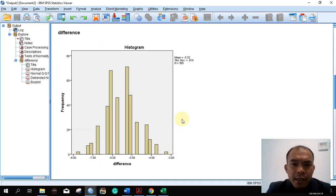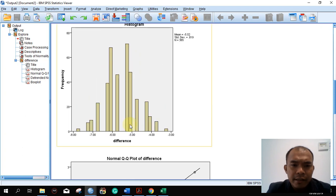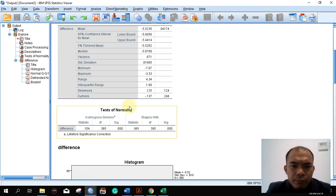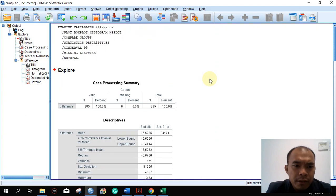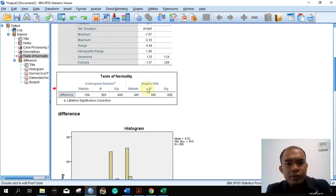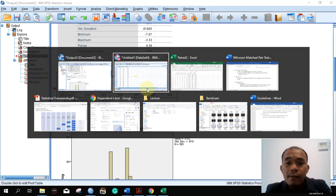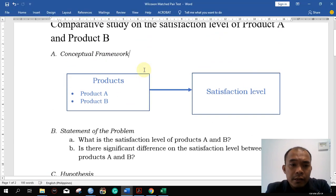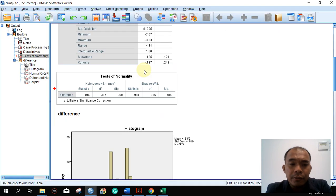Let's take a look. This is the histogram of the difference — it looks very awkward. The important thing here is the test of normality table. We have to copy that one and put it in our document.